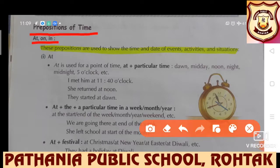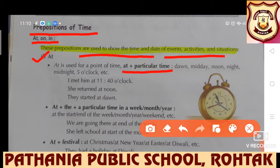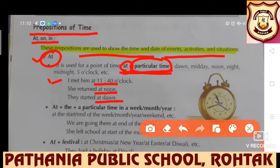First of all, let's understand at, on, in as prepositions of time — how these are used. These prepositions are used to show the time and date of events, activities and situations. 'At' is used for a point of time: at plus a particular time like dawn, midday, noon, night, midnight, five o'clock, etc. Examples: 'I met him at 11.40 o'clock.' 'She returned at noon.' 'They started at dawn.' These examples show at which indicates a particular time in the sentence.